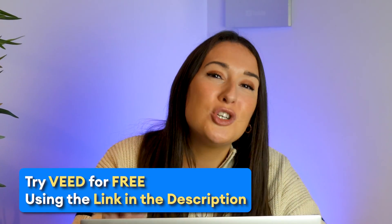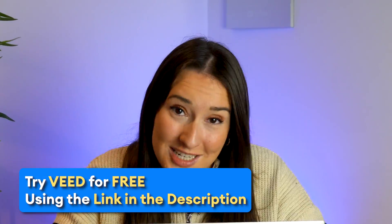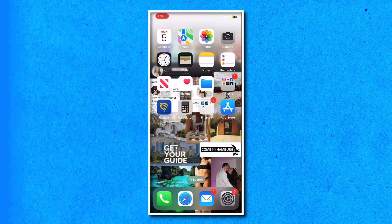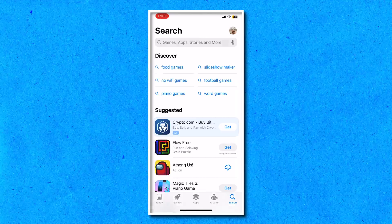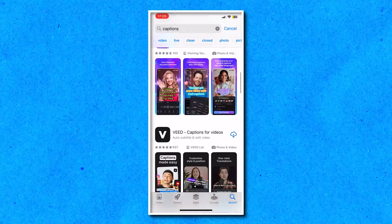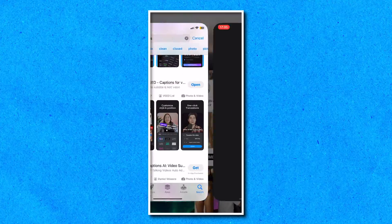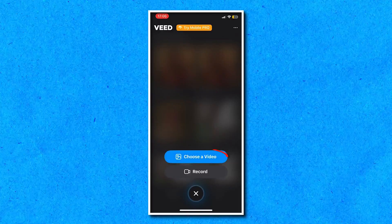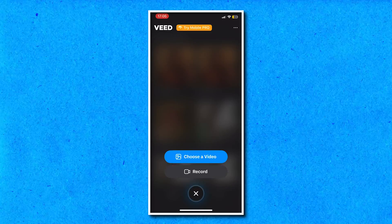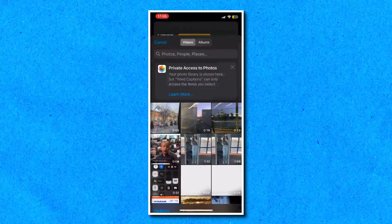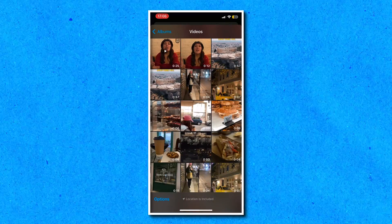Now for those of you who don't actually have access to this feature — because not every country has it — I'm now going to show you how to add subtitles to your Instagram Reels using the Veed Captions app. I'm going to pop the link in the description so you can go and download it, and it's free to download. Head over to the App Store, type in captions and then download the Veed Captions app. Once we've got it open, click the blue plus sign down the bottom and then you can choose any video from your camera roll or record yourself now.